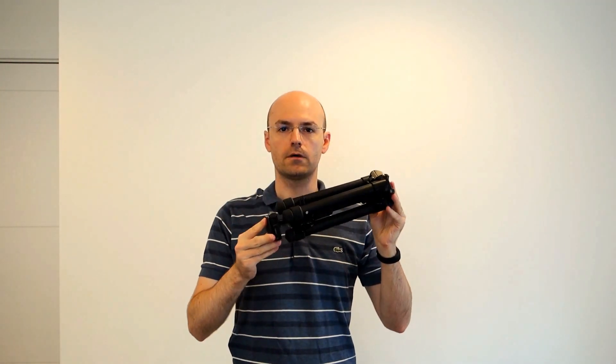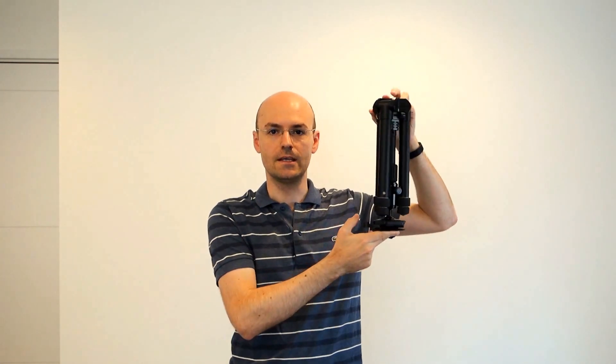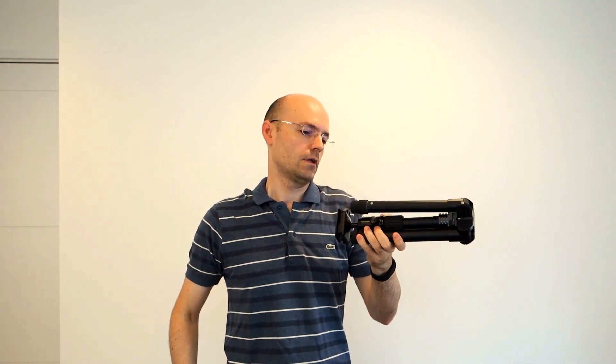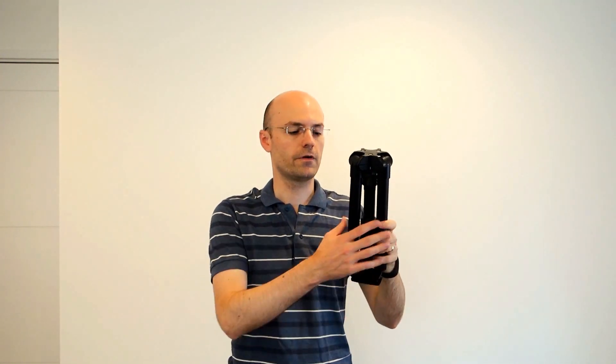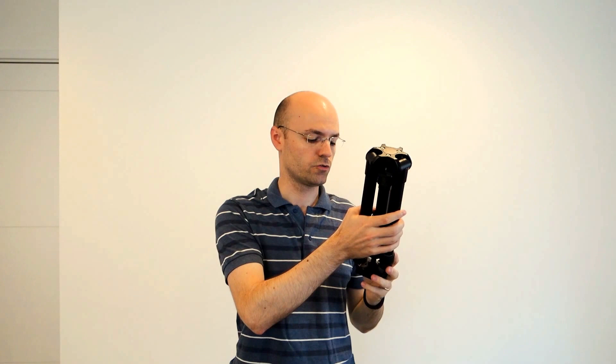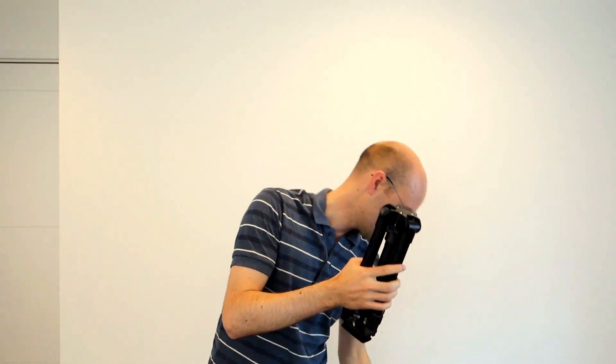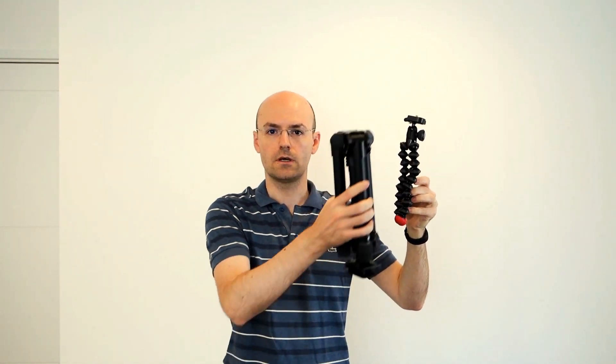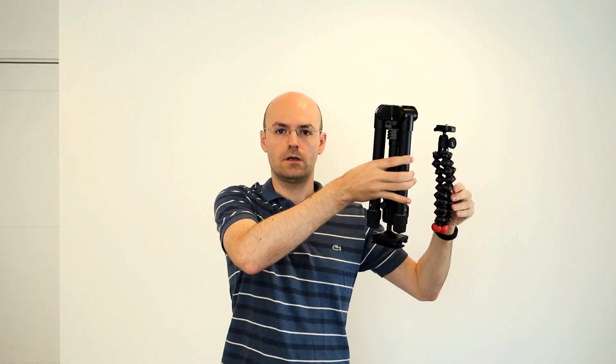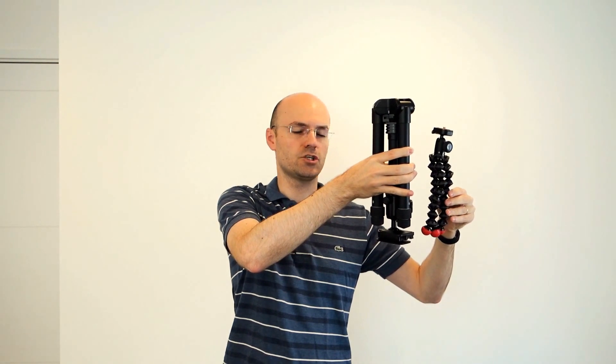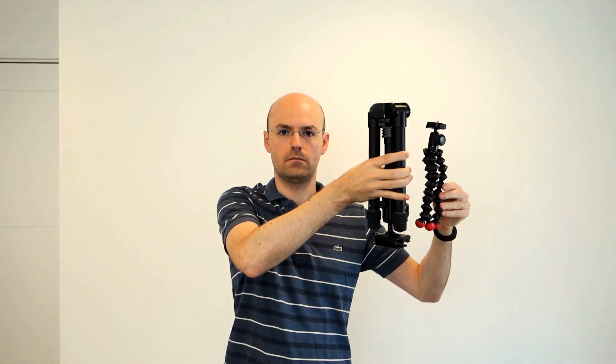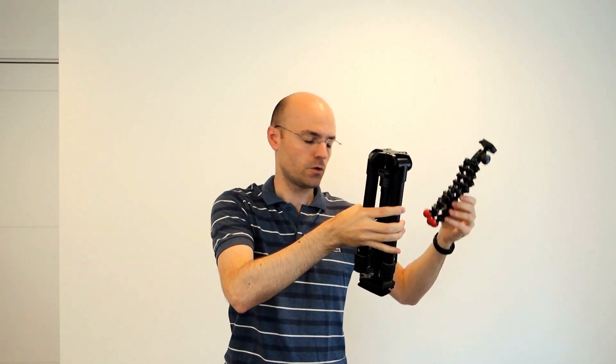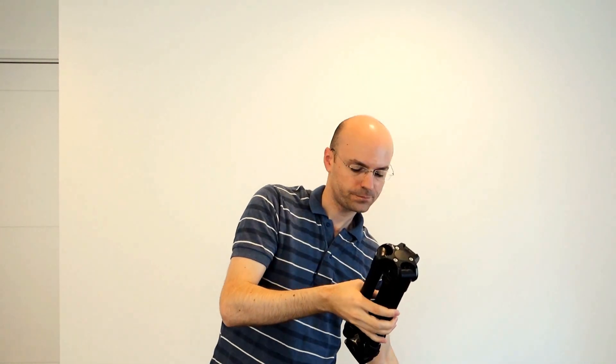And here is the tripod. As you can see, this thing is extremely small, extremely compact. It's a bit heavy, but very light still compared to many other tripods. To give you an idea, this is a GorillaPod for mirrorless cameras, one of the biggest GorillaPods. It's barely shorter. It's much lighter.